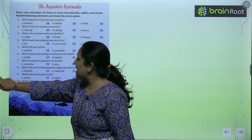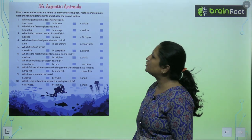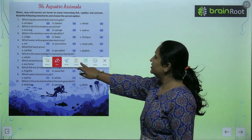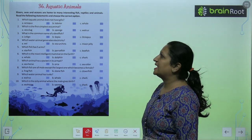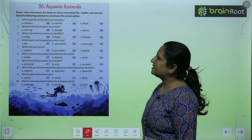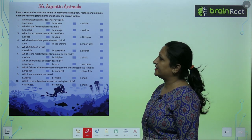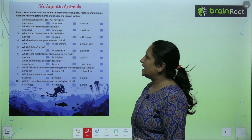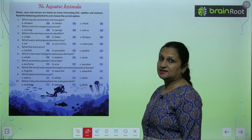Rivers, seas and oceans are home to many interesting fishes, reptiles and animals. Read the following sentences and choose the correct option.